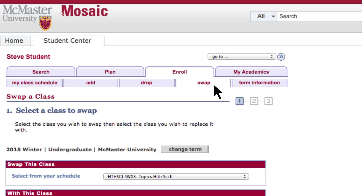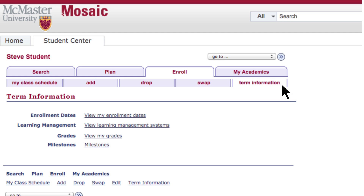The Swap feature allows you to remain enrolled in an existing course until you can successfully secure a space in a new or desired course. Term Information outlines details surrounding your courses for a particular term, including your grades and exam schedule.